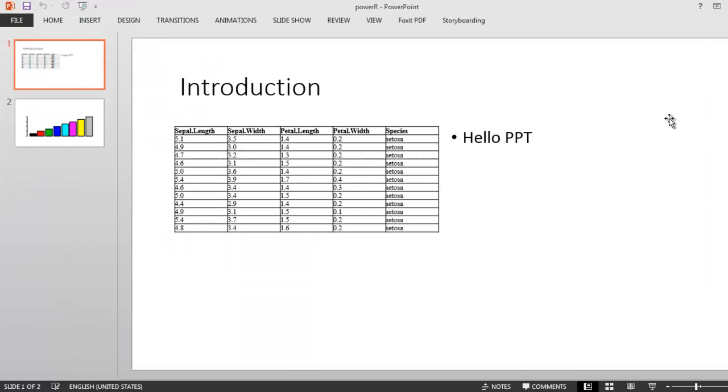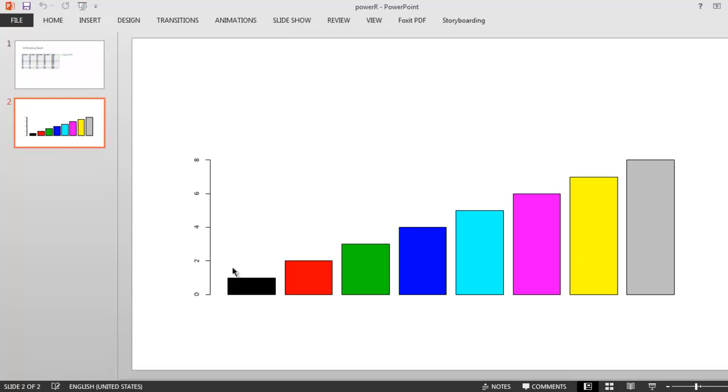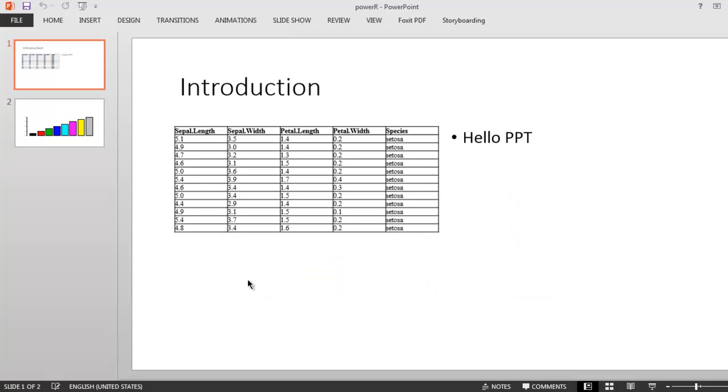Let me maximize this to show you the content that we passed, which is iris data. We passed hello PPT, title Introduction, and on the next slide we have a bar plot based on the data passed by our barplot 1 to 8. This was a sample of how you can use your data to export it into PPT format, and you don't have to do much editing other than just getting things on the exact point. This is how you export your data frame to PowerPoint.